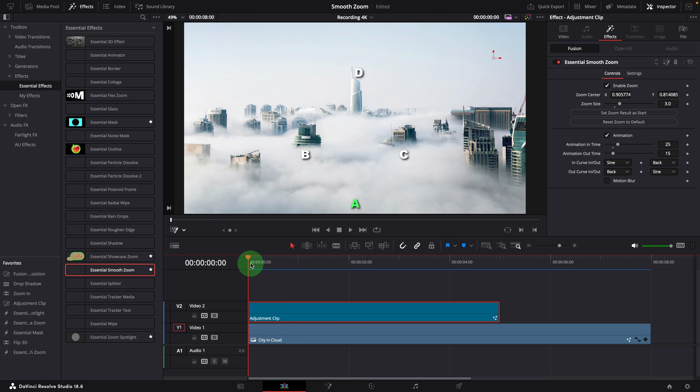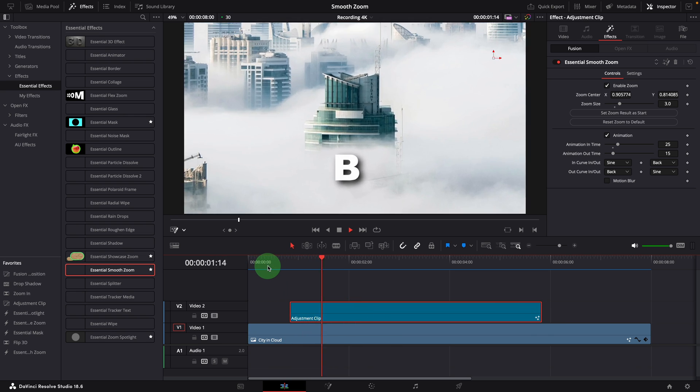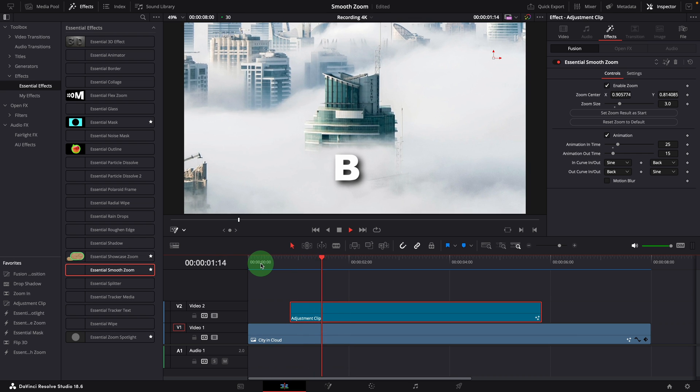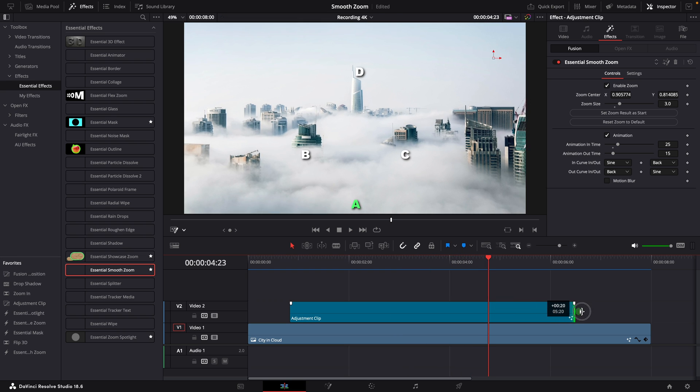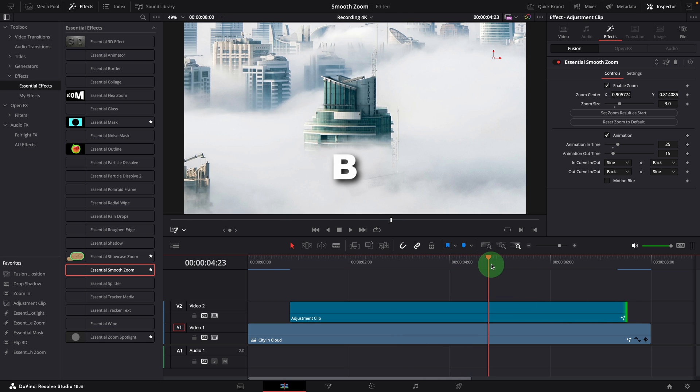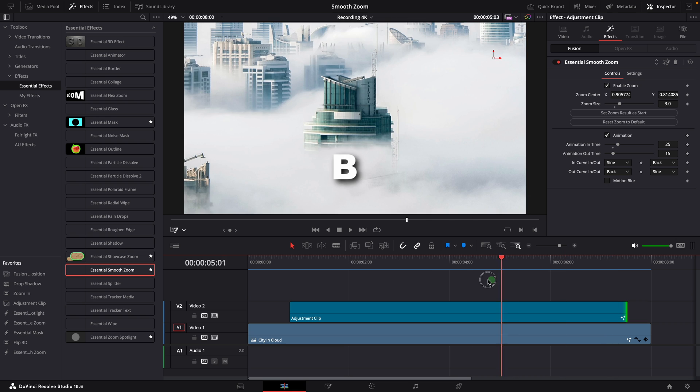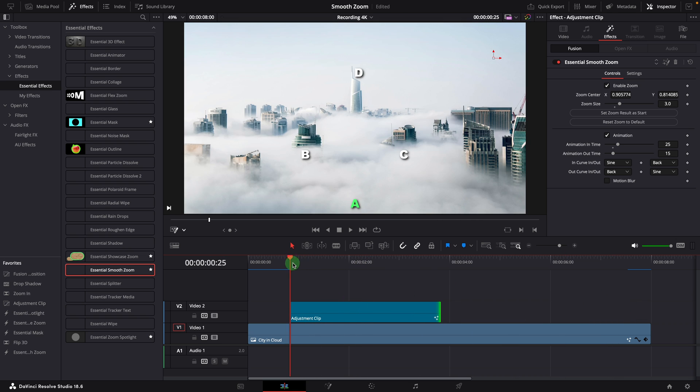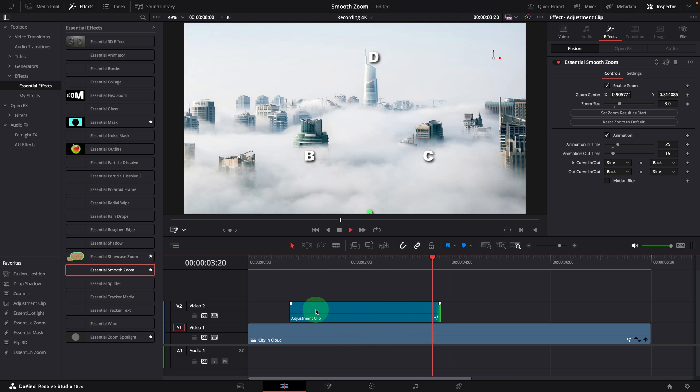If we don't want to start the animation from the very beginning of the video, we can move the adjustment clip to a position where the zooming should start. To change how long it stays as zoomed in, we simply extend or shorten the adjustment clip to the desired duration. So, this is the first scenario using the smooth zoom template, super easy and flexible.